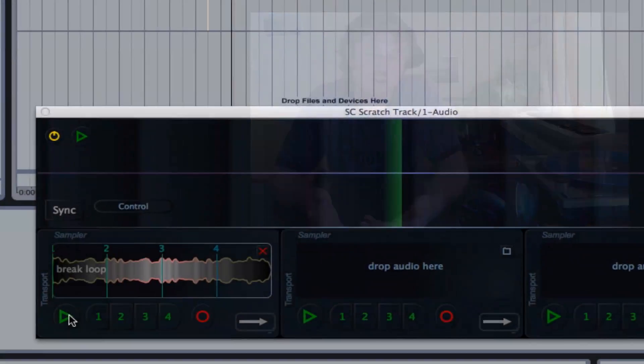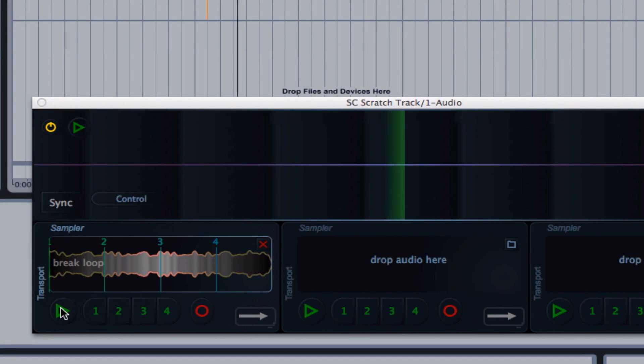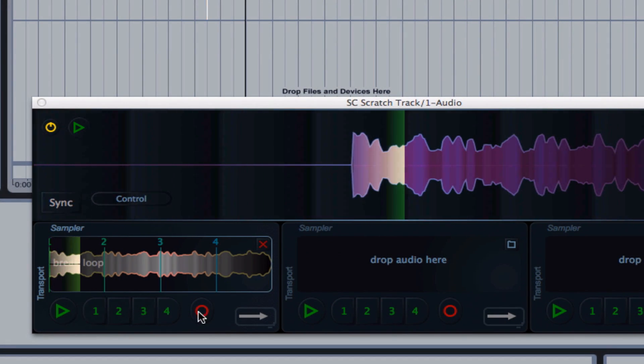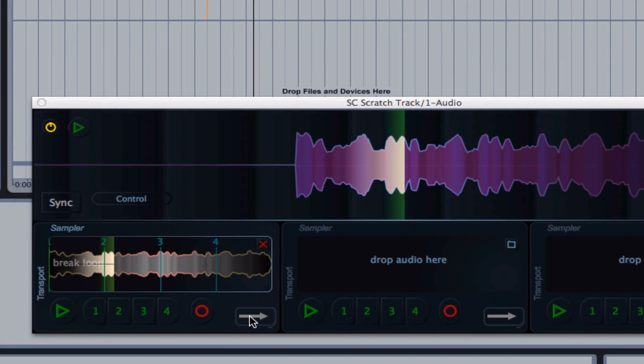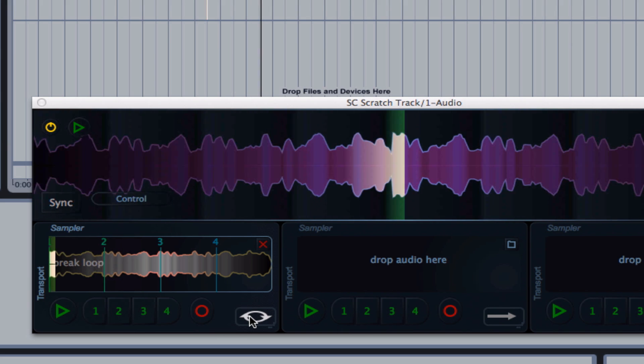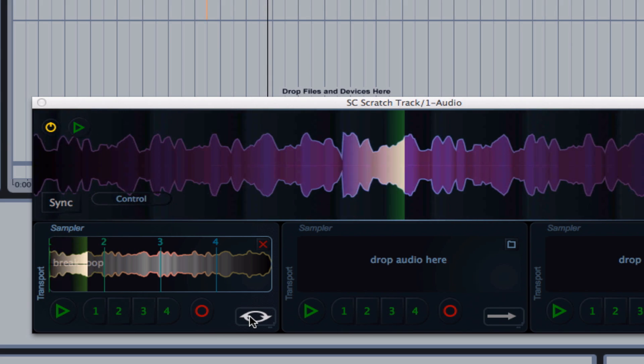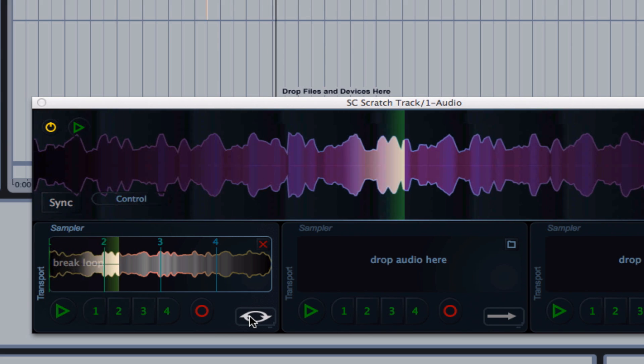Now this is also set up to interact with the DAW in some good ways. For example, if you have loops, it will sync those loops to the playhead and stretch them to be the right length.